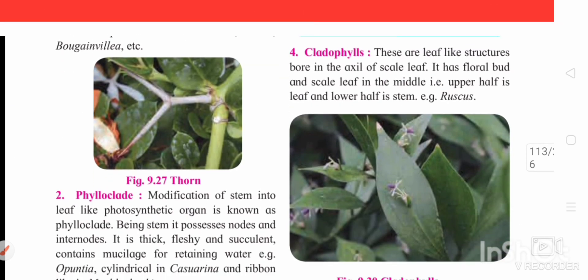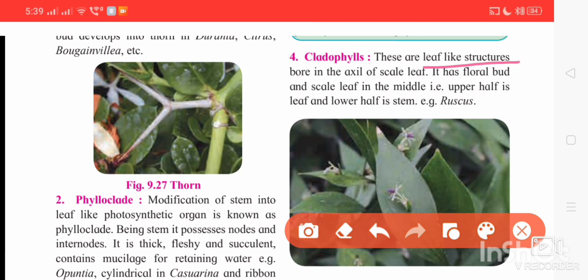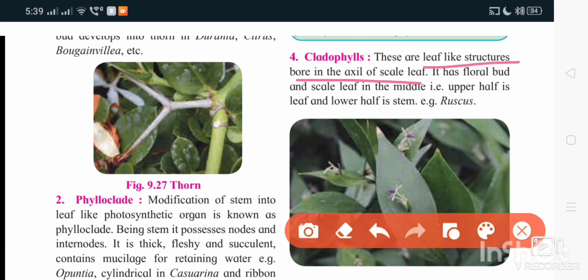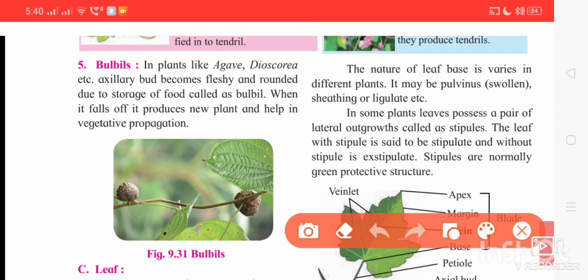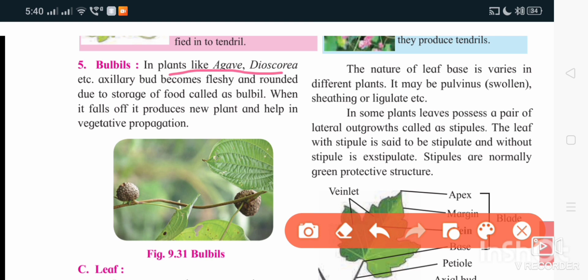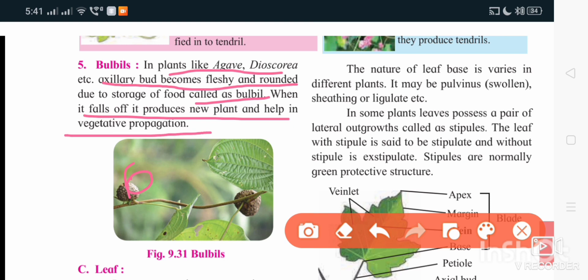The fourth type is cladophyll. Cladophylls are leaf-like structures born on the axils of scaly leaves. They are also responsible for photosynthesis. The fifth type is bulbil. In plants like Agave, the axillary bud is a fleshy rounded structure formed because of storage of food — therefore it is termed as bulbil. When it falls off it produces a new plant, helping in vegetative propagation.